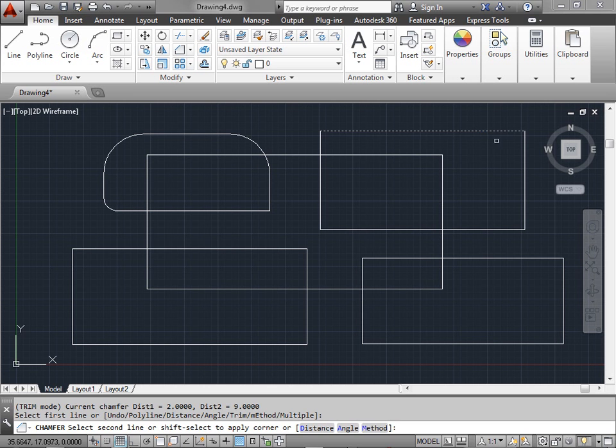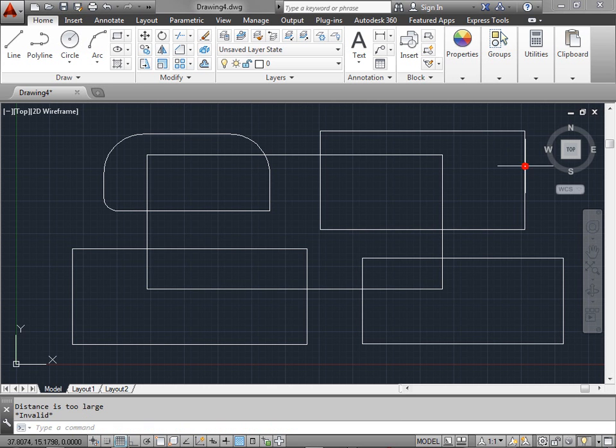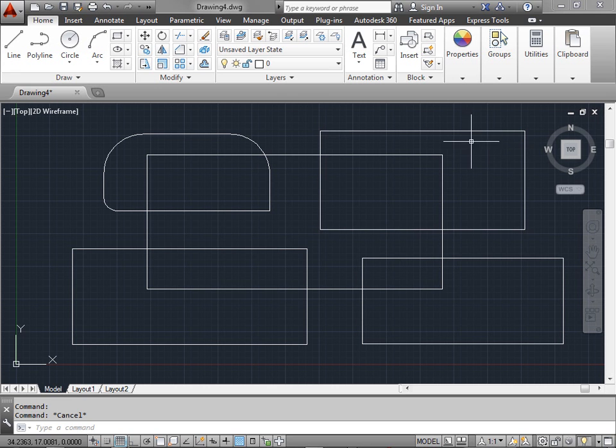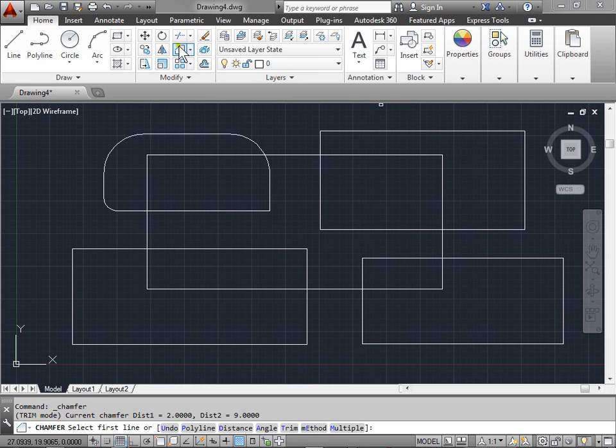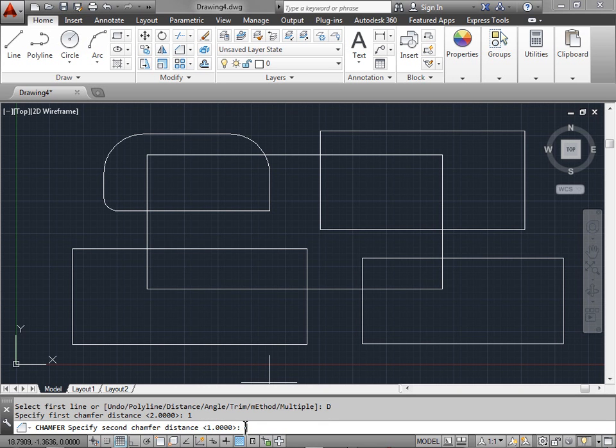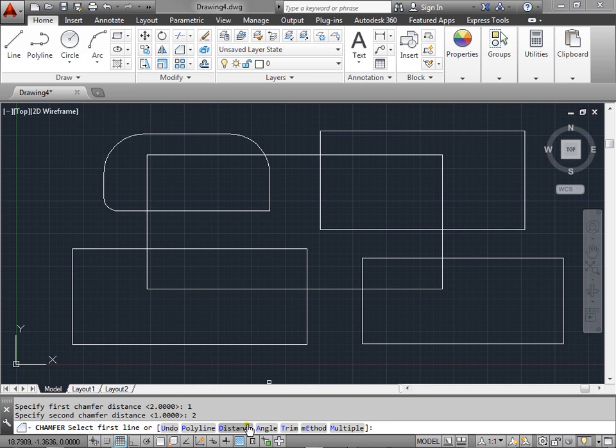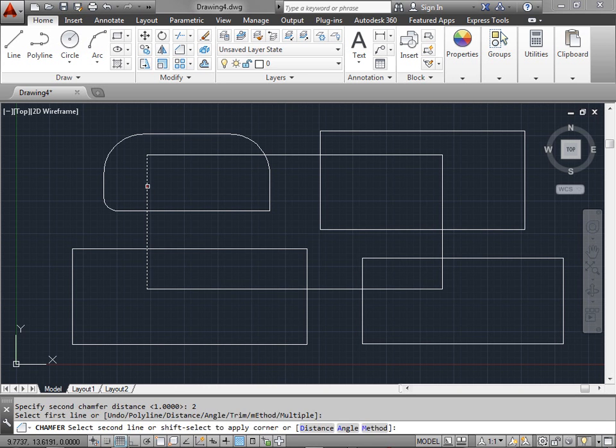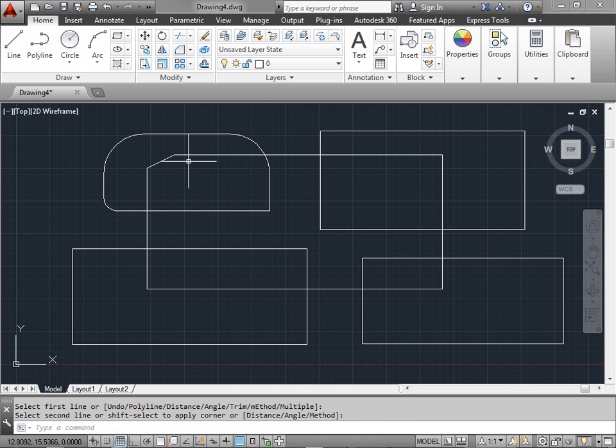So let's chamfer this edge over here, which again is too long so it won't let us. So we will activate chamfer again. We'll go to distance. We'll put one, enter. And we'll put two, enter. And we'll attempt to chamfer this corner that we originally wanted to. And there you go.